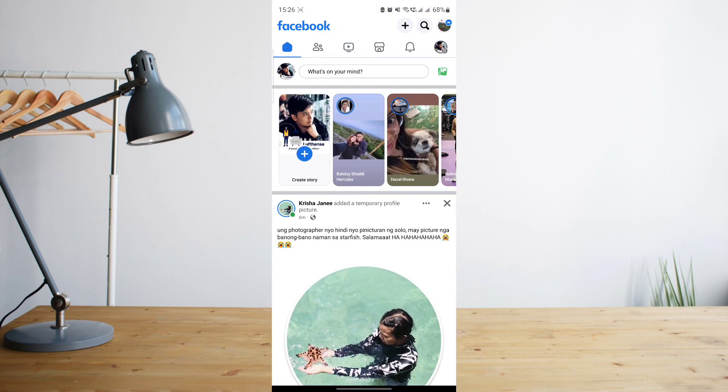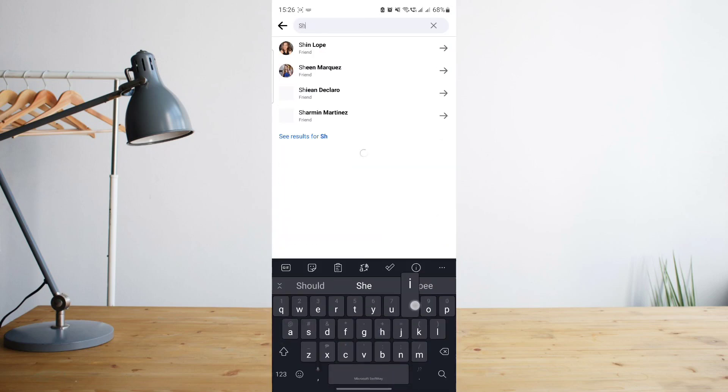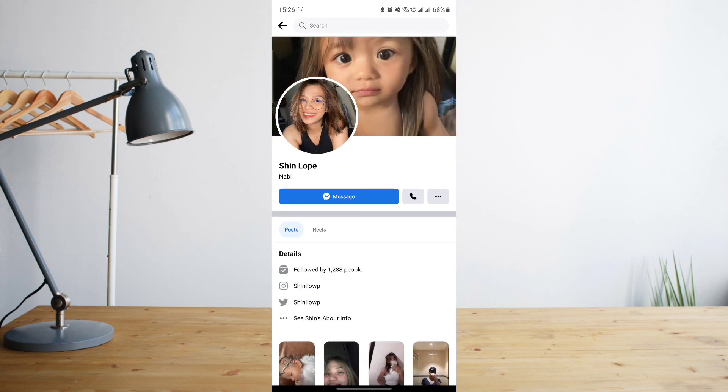The first thing we want to do is search for the friend that you want to add to your favorites. For example, I have my friend here and I'm going to select her profile.